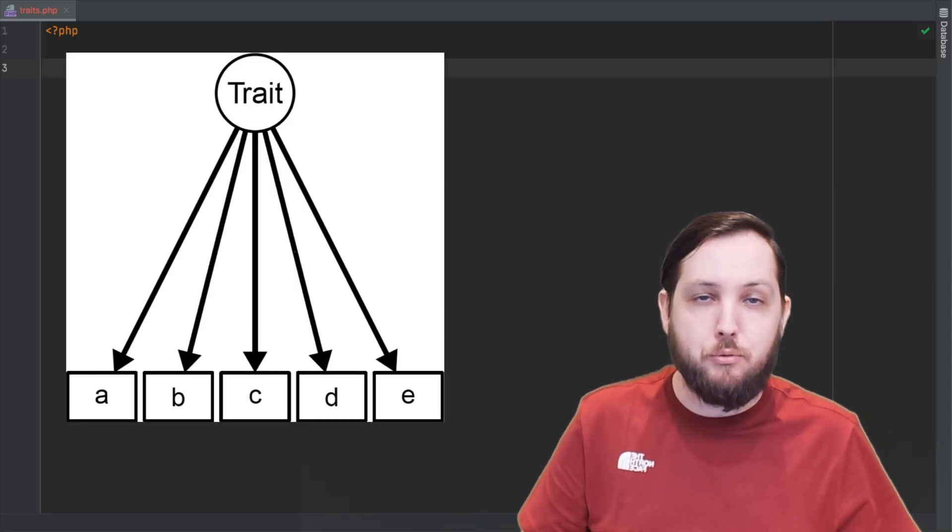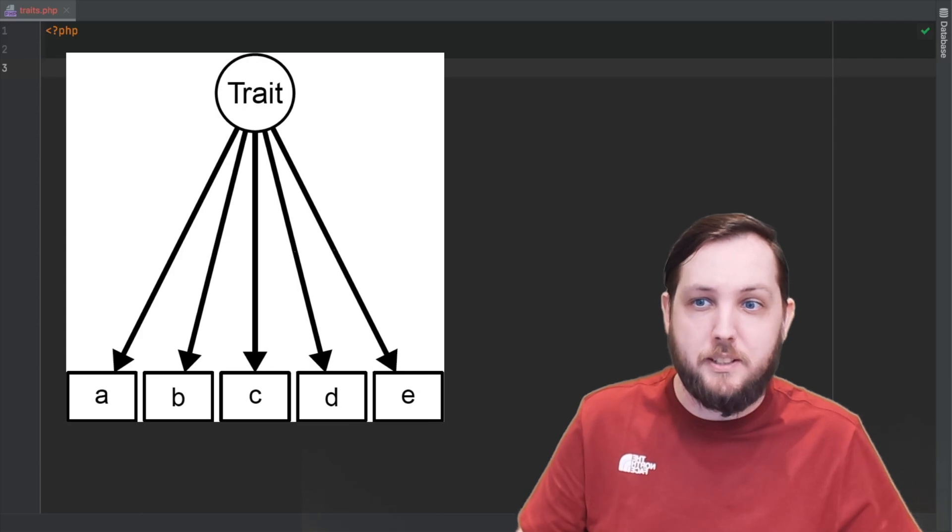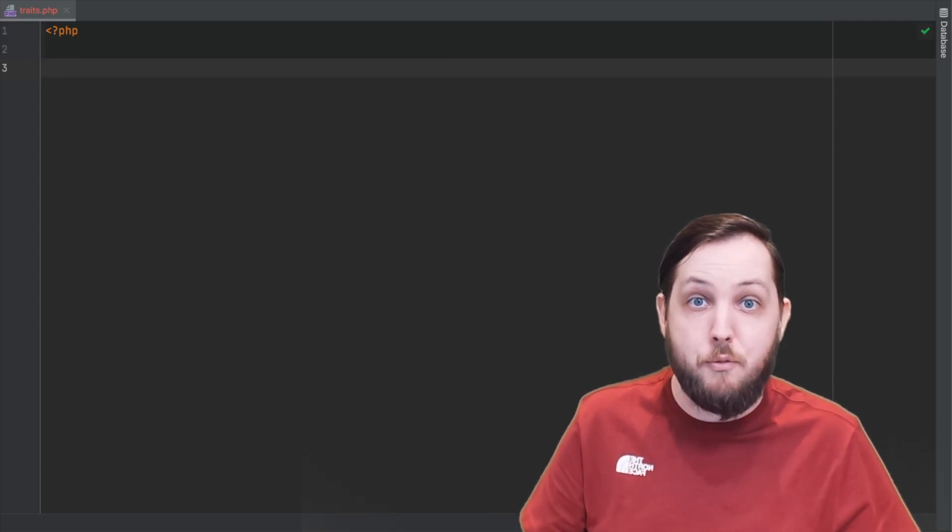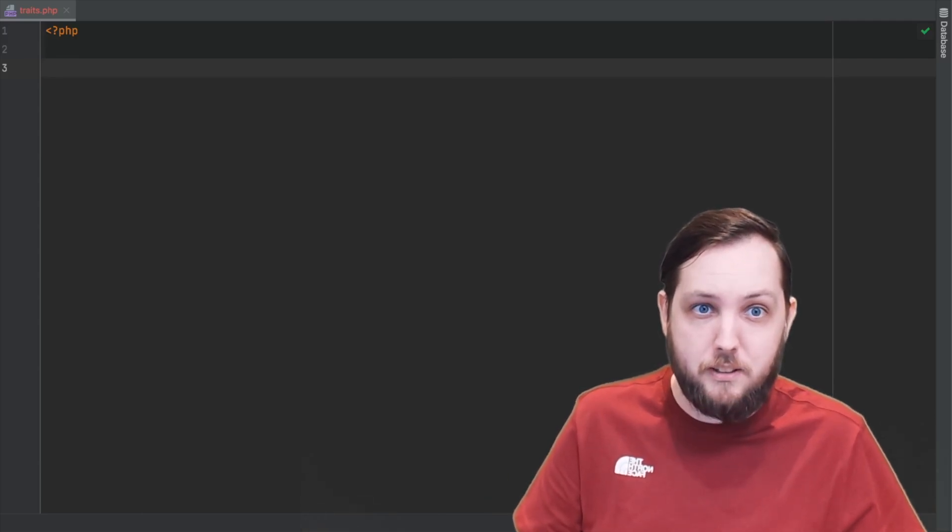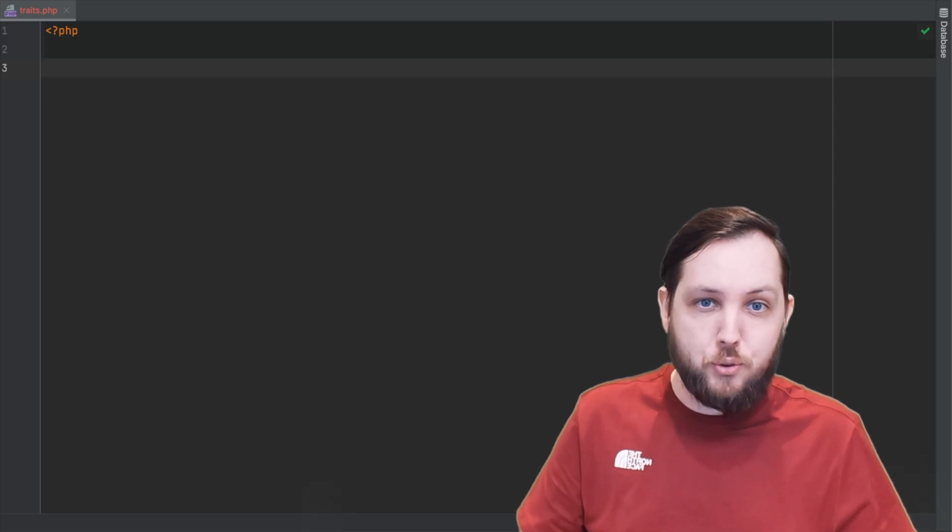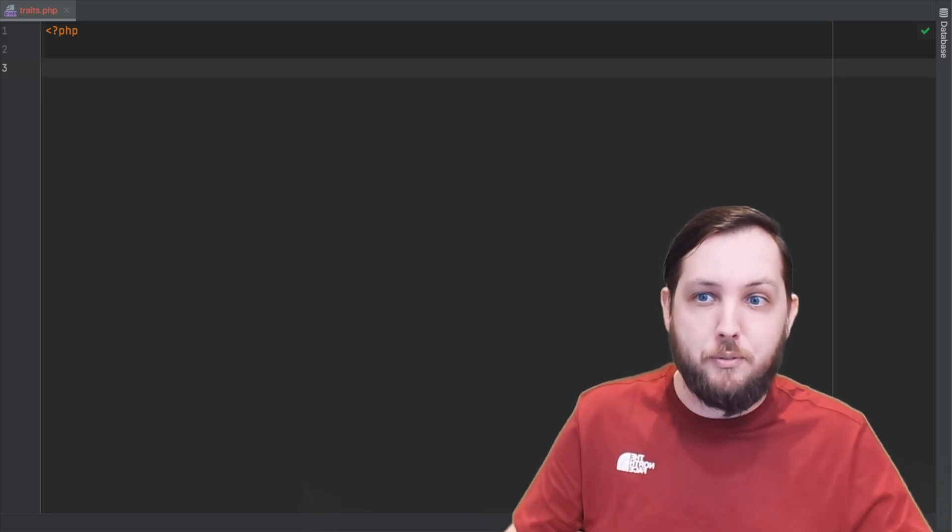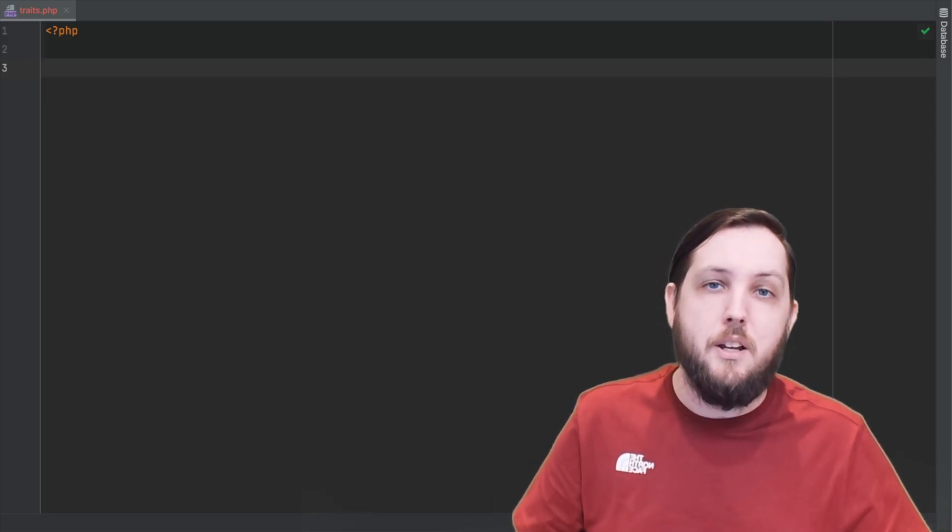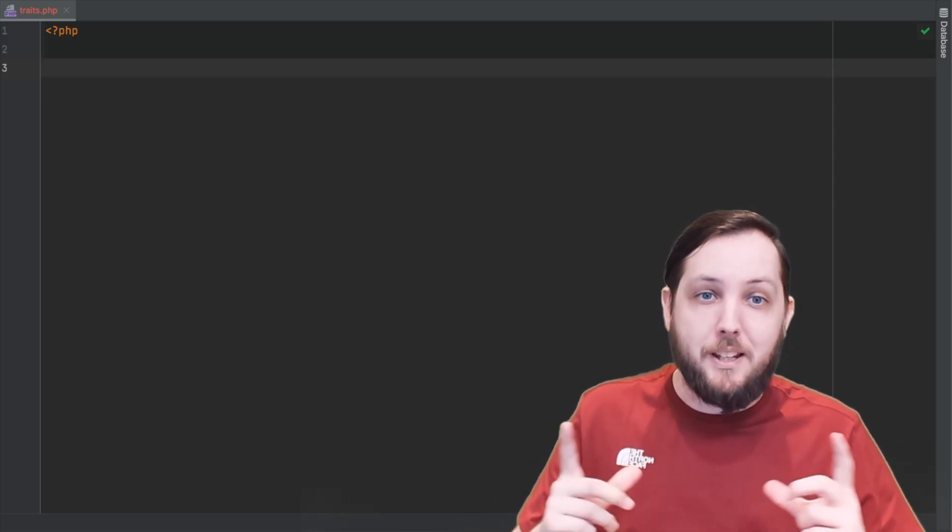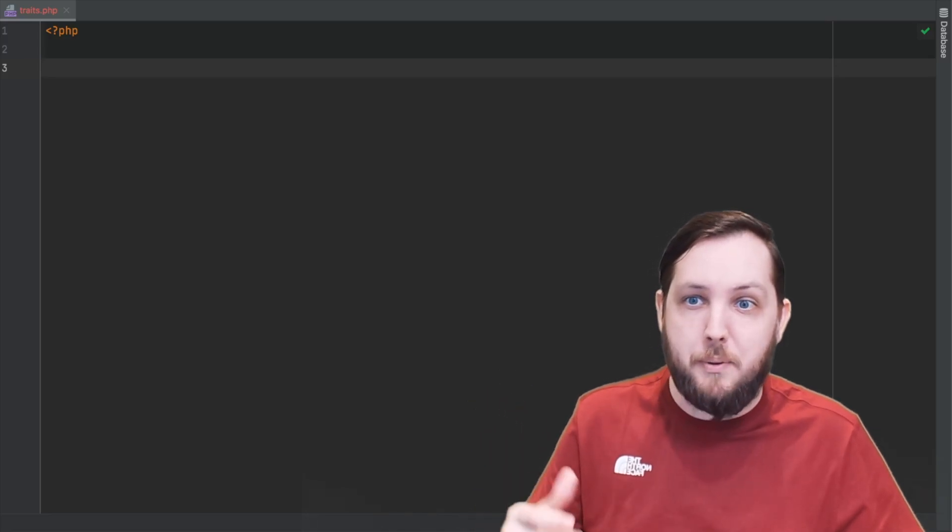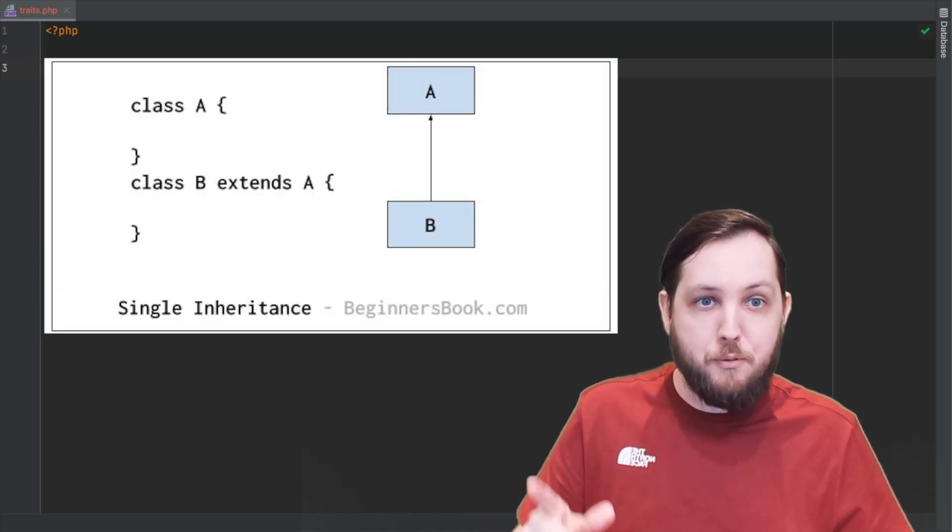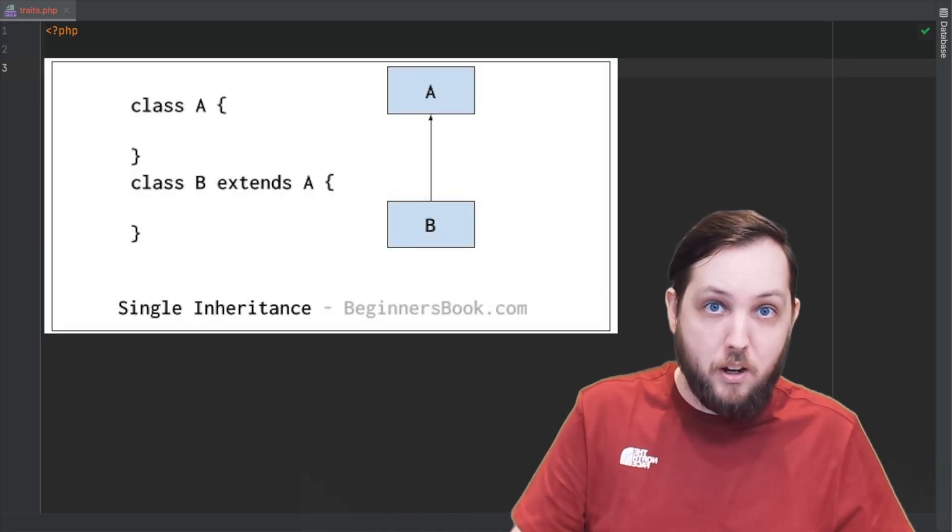A trait is a way to reuse code in multiple classes similar to how a class can inherit from another class. The main difference is that a trait can be used in multiple different classes, whereas with inheritance a class can only inherit from one other class.